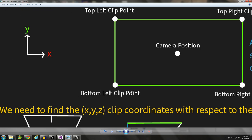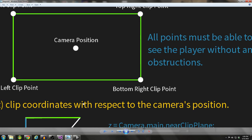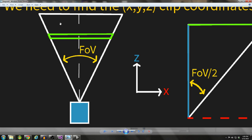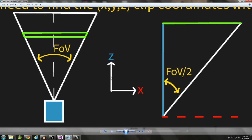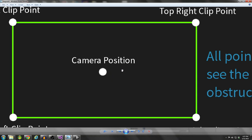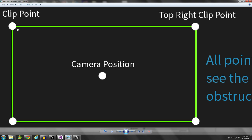Our goal is to find the XYZ clip coordinates with respect to the camera's position. From a top-down view of the camera, we have our near clip plane and our field-of-view angle. We have our Z-axis and X-axis. We need to determine how far in X we need to come over from the camera's position, and how far up in Y. Z is equal to camera.main.nearClipPlane, which is a value set from the inspector - by default it's something like 0.3 or 0.03. That nearClipPlane is the distance from the camera's position to the near clip plane.